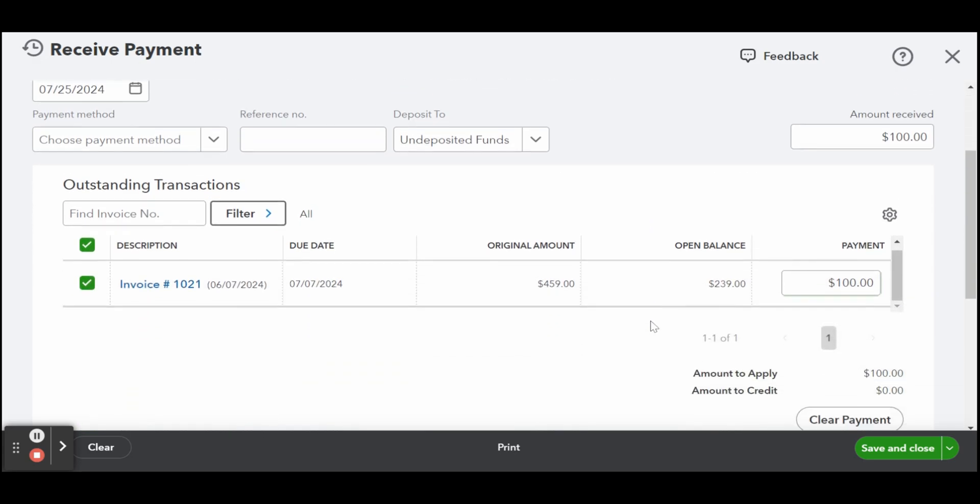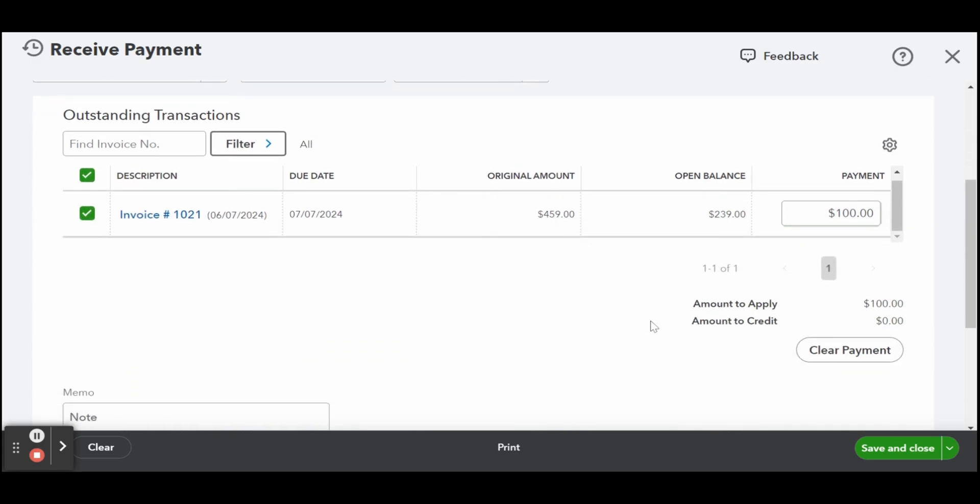You can tell that a partial payment is successfully applied when you see a partially paid remark under the status column of the invoice.